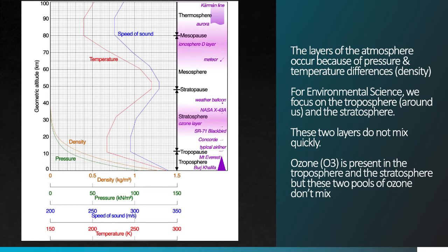The same O3 molecule can occur in the troposphere and also in the stratosphere, but these reservoirs of ozone are distinct from one another and do not mix. So when ozone builds up at the surface of the Earth as pollution, it's a problem for us, but it's a completely distinct reservoir — completely distinct from the problems we have with stratospheric ozone, which we'll talk about next.